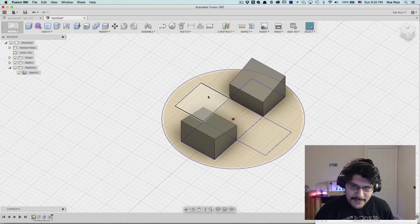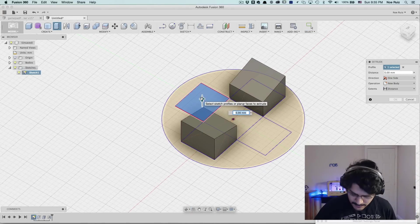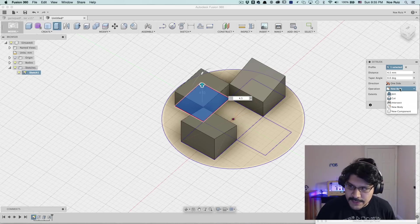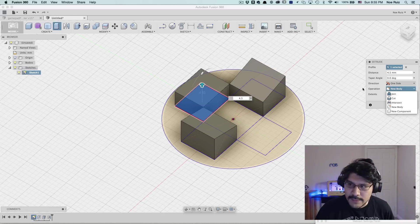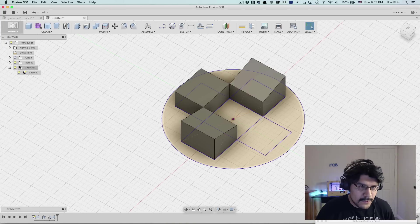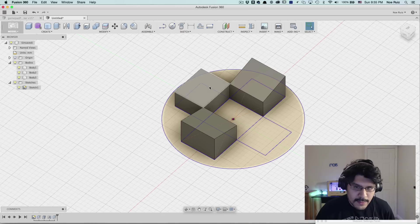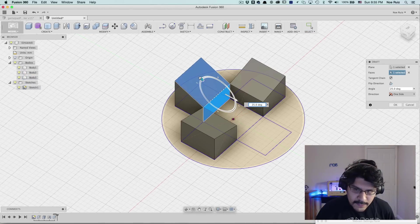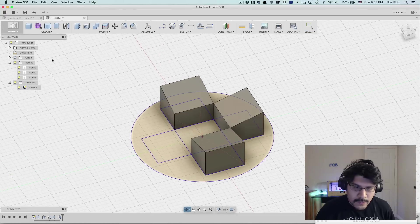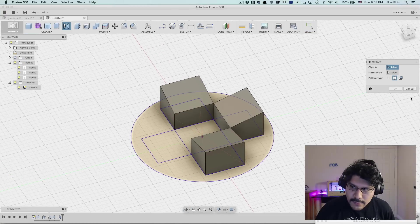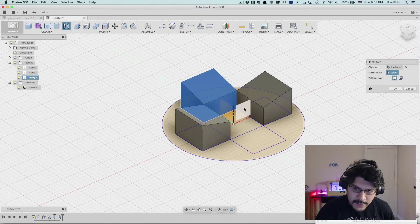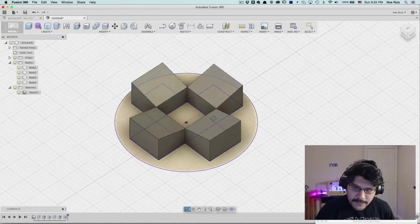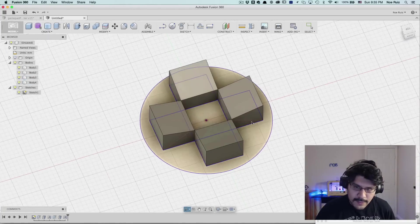The next thing I need to do is extrude just one of these guys out. So extrude this out. It was 4.5. And then I'll need to make sure that the operation is set to new body. If we make it join, it'll actually join it to this, and then we won't be able to do that draft the way we want. So make sure it's a new body. Now it's its own body. If we drop this down, we have all these individual bodies, and we'll group them later. But now I can go back up to modify, draft, and then I'll click on that, click on that, and then just move it up by 15 degrees. And then we can do the same thing. We can do another mirror, make sure the pattern is set to body. And then I'll select my mirror plane. This time it's going to be this one here. And then it gives me that ghost that looks about right. And now we have our sort of up, right, down, left thing.